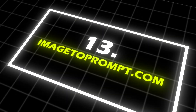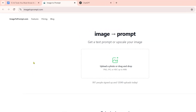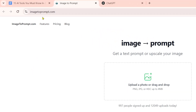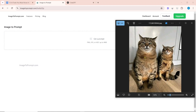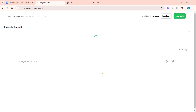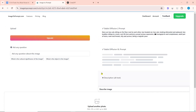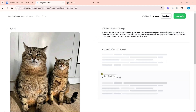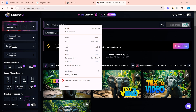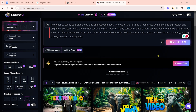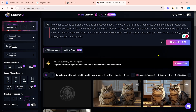Number 13 on our list is Image2Prompt.com. Here you can create a prompt by uploading any image. First upload the photo, then an automatic image prompt will be created. Now we can copy the prompt and create an image with the help of any AI image generator.